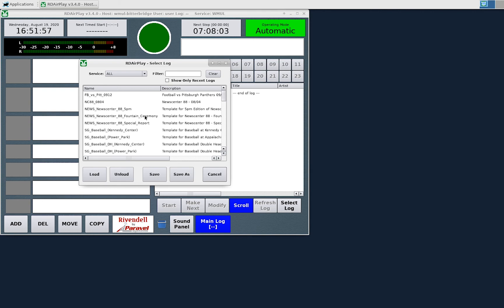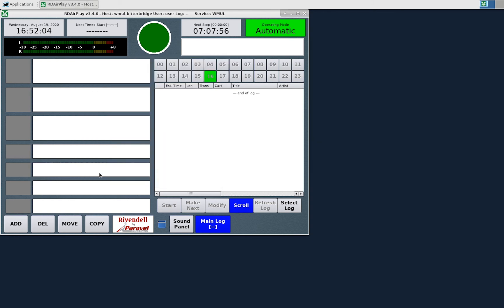Scroll through the list to find the log you want to load. Select it and click the Load button. It may take a few seconds.